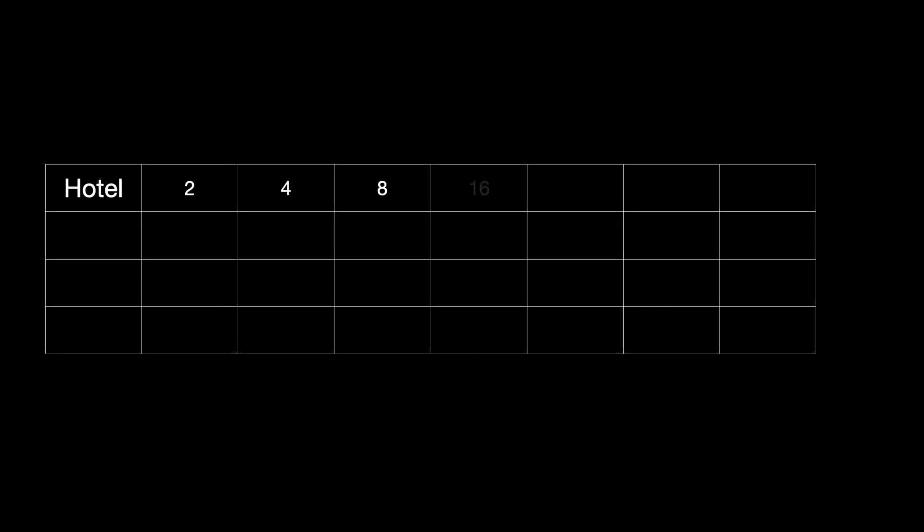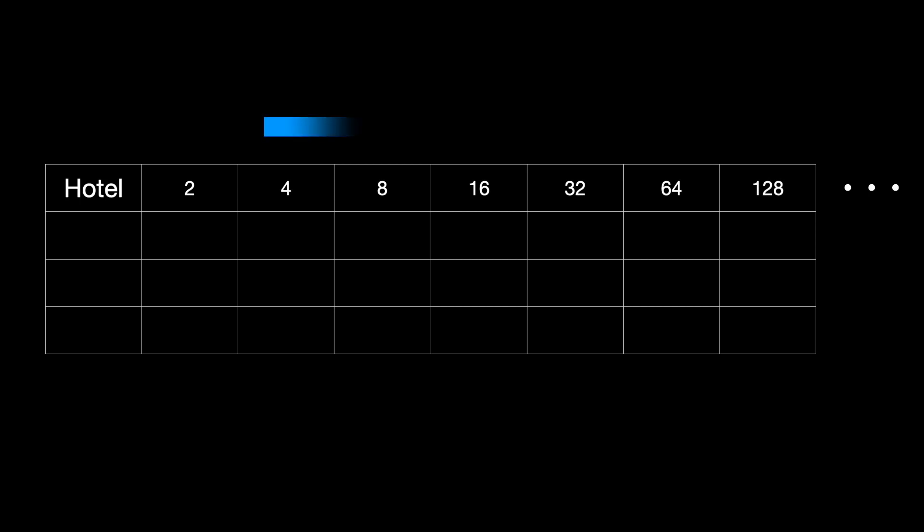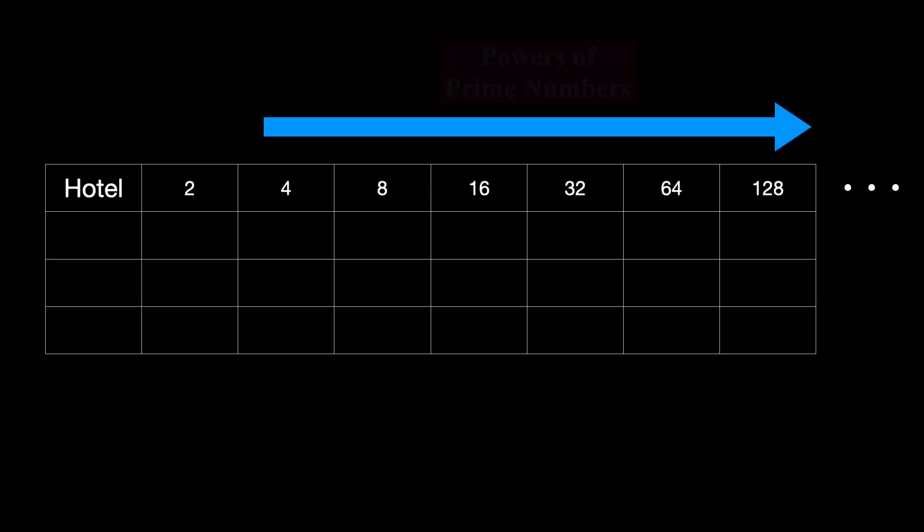So room 1 would move to room 2, room 2 would move to room 4, room 3 would move to room 8, and so on. Then, for each passenger on tour 1, you assign them to a power of 3. The first passenger on tour 1 is assigned room 3, the second passenger is assigned room 9, and the third passenger is assigned room 27.